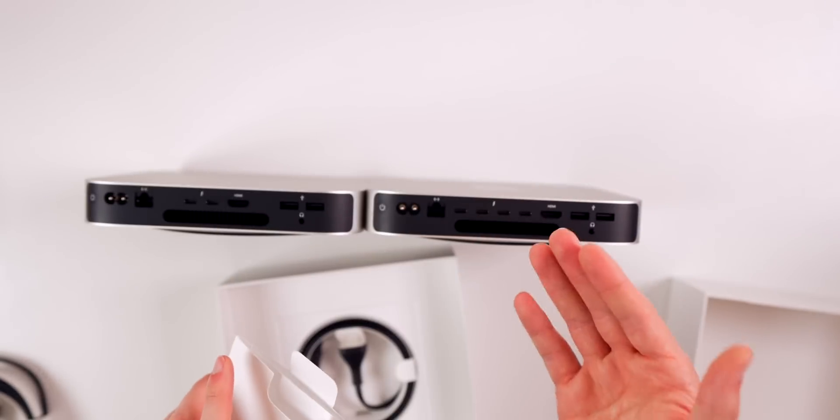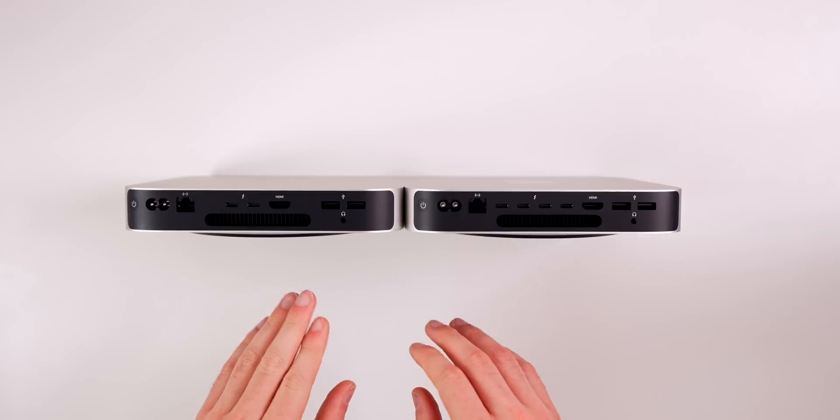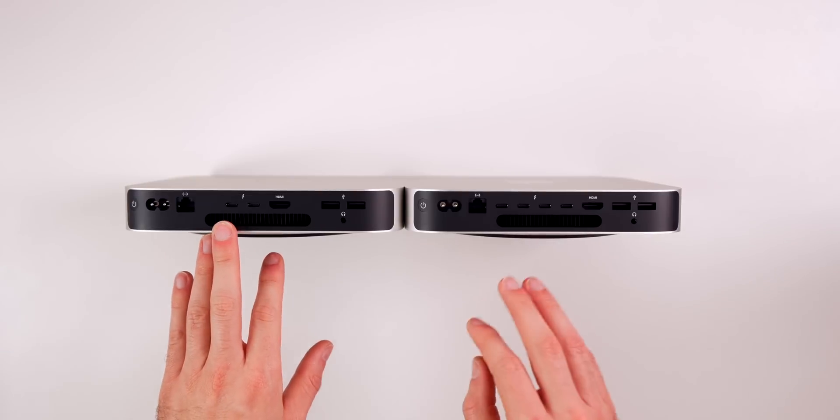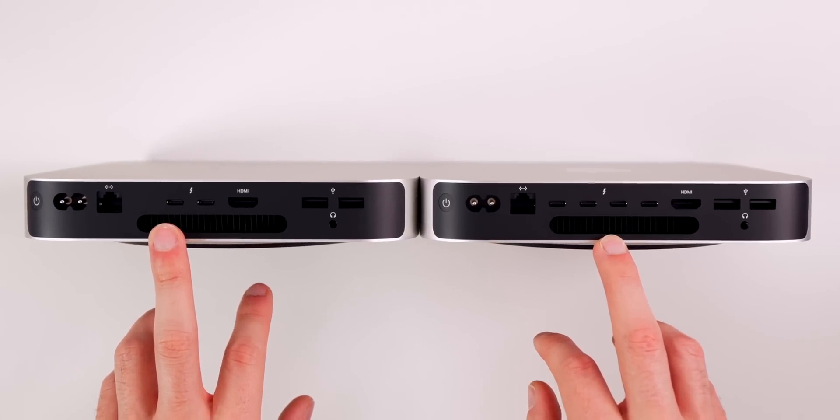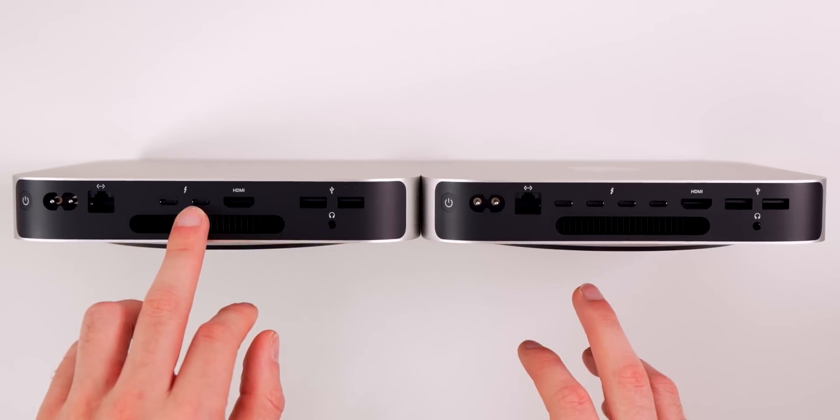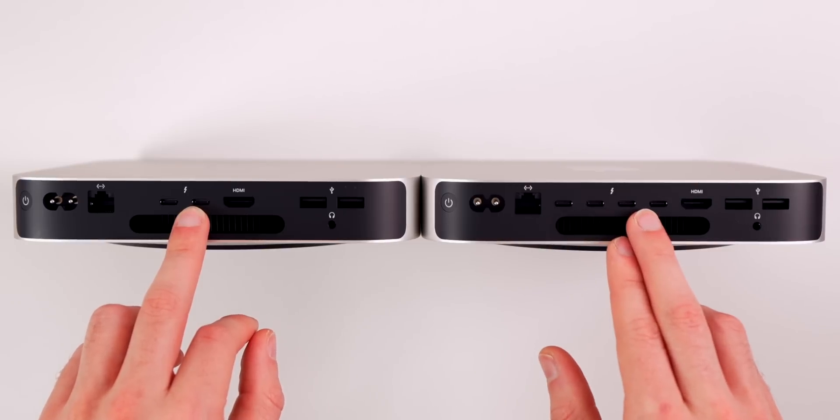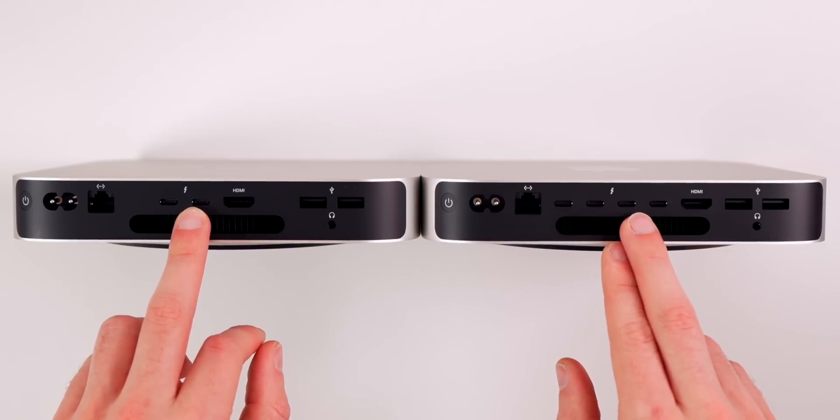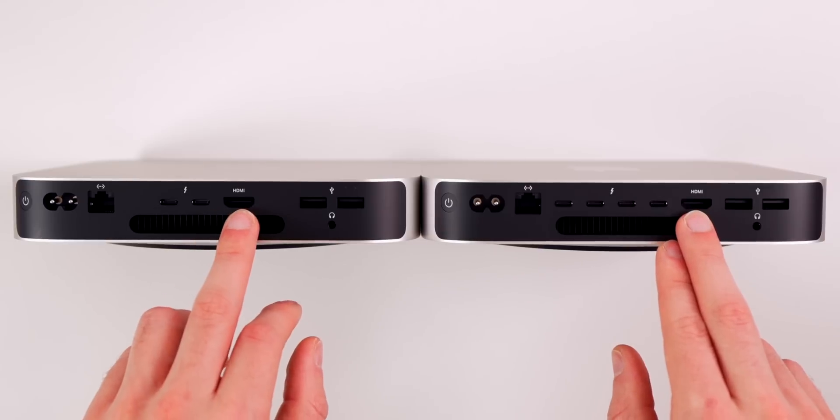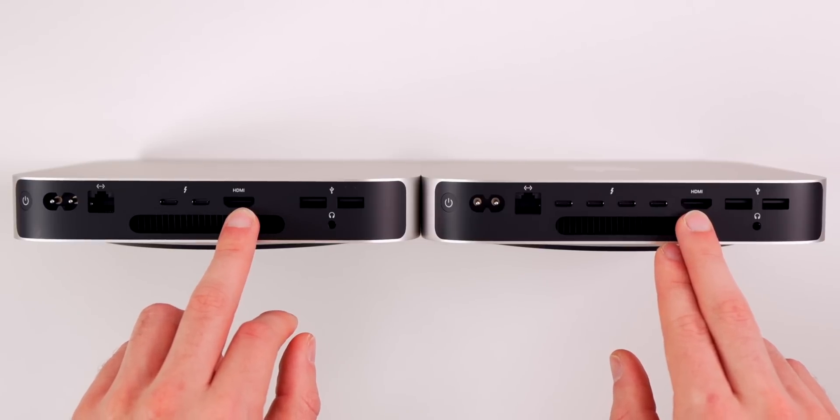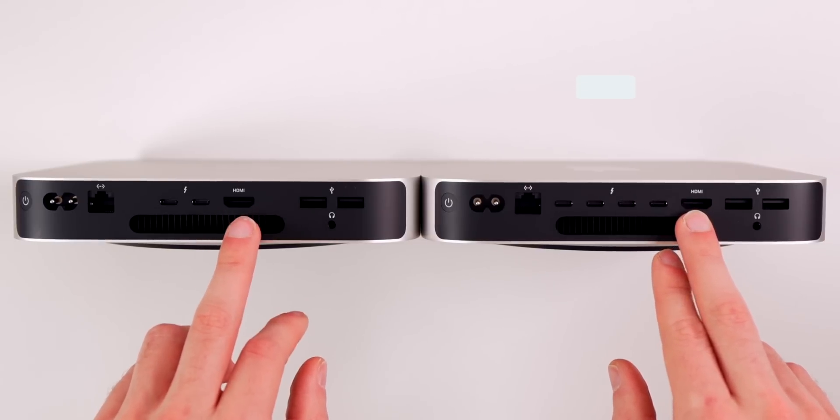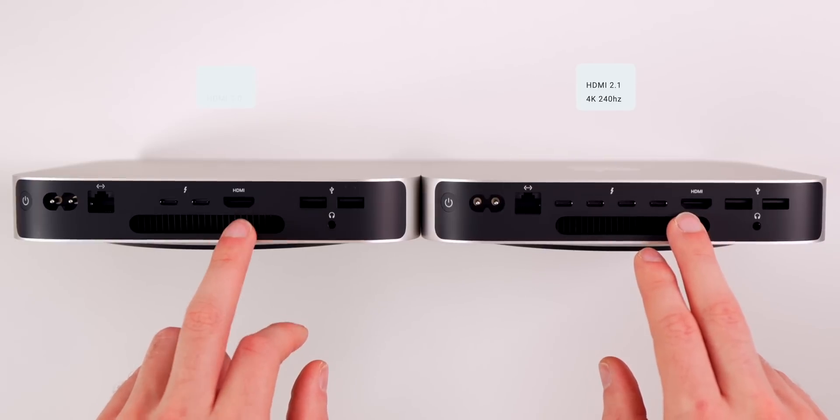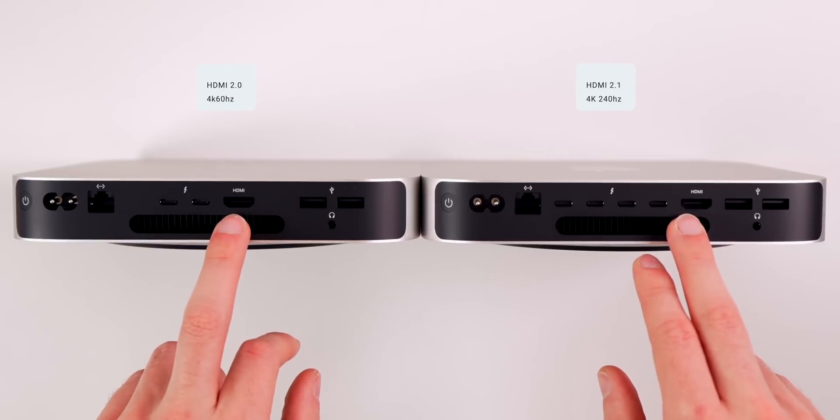Here's where you can see the biggest difference in the M2 Mac Mini and the M2 Pro Mac Mini. We have two Thunderbolt 4 ports on the M2 and we have four Thunderbolt 4 ports on the M2 Pro Mac Mini. We also have that HDMI right there, which there is a difference in the HDMI as well.